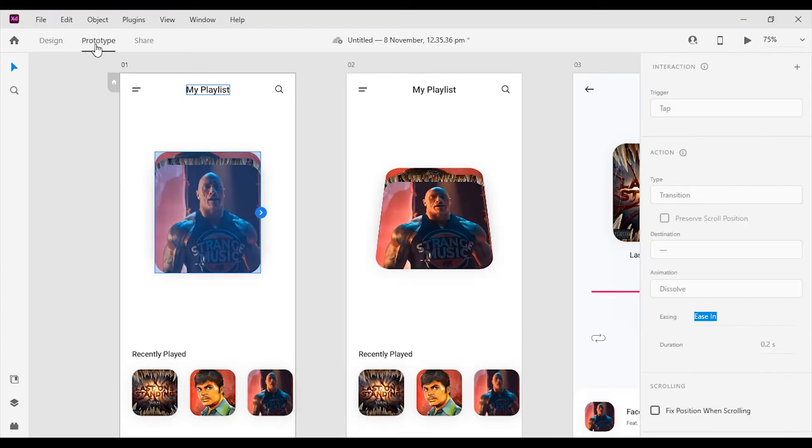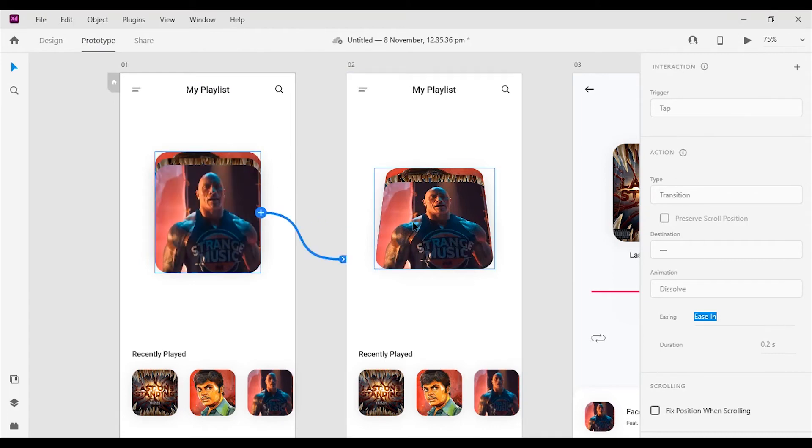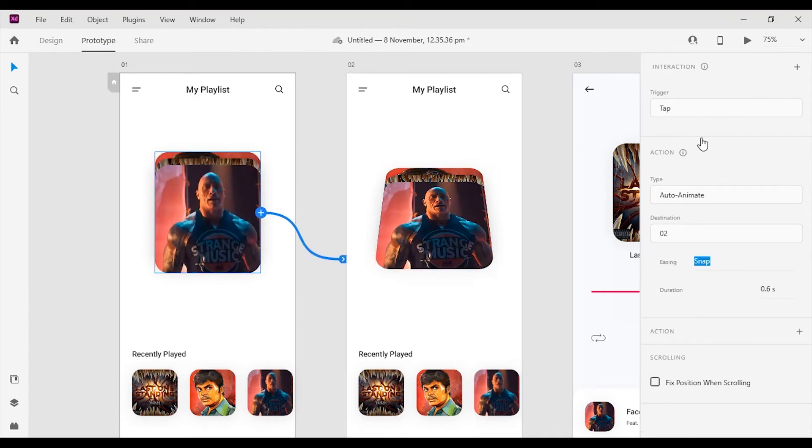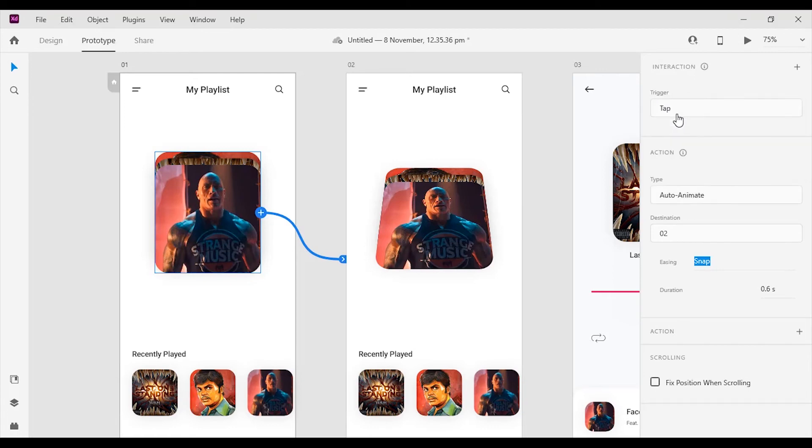Go to the prototype mode. Then click on the cards on the 1st artboard and drag to the 2nd artboard to form a connection. Select the interaction trigger to tap and action type to auto-animate. Also change the easing to snap and duration to 0.6 seconds.